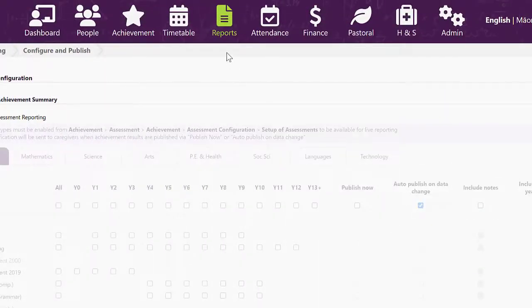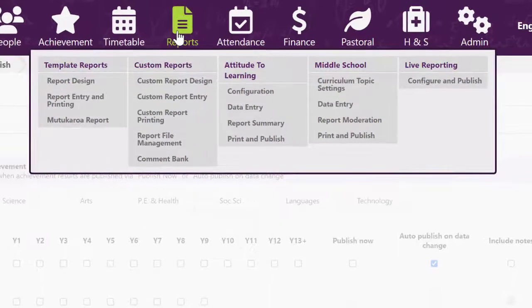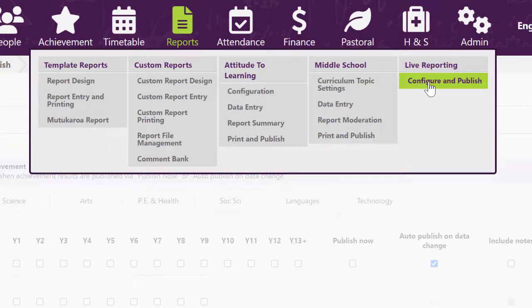Under reports in EDGE and then live reporting, you can configure and publish your assessment data.